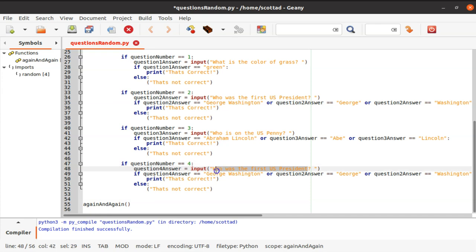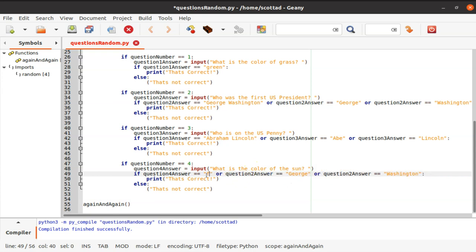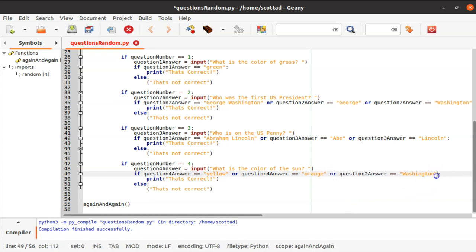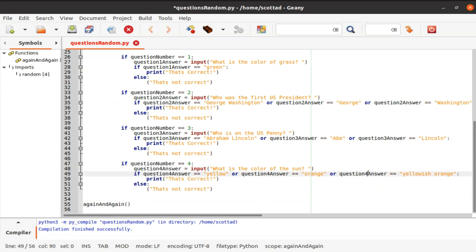For question four — 'what is the color of the sun' — we give the user three answer options: 'yellow,' 'orange,' or 'yellowish orange.' Remember to change the variable to question four answer throughout. We Control+S save that.